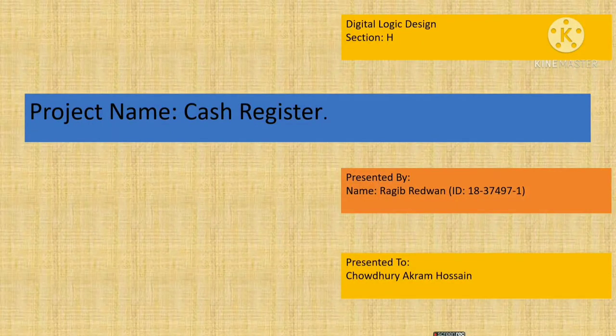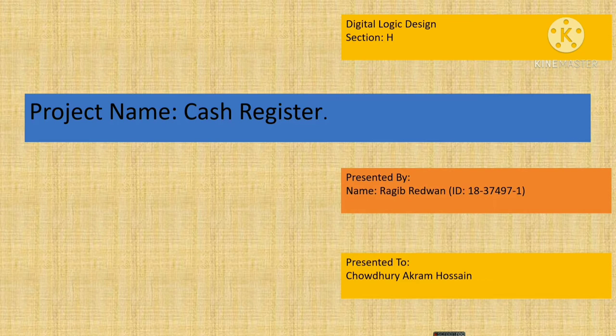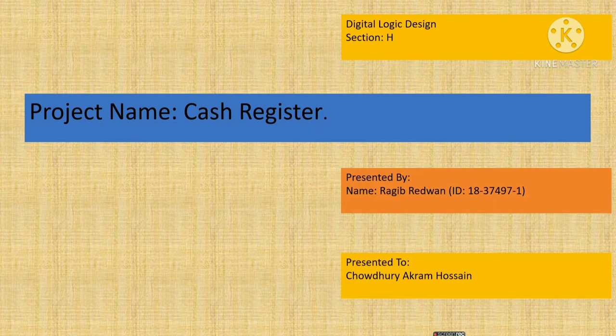Assalamu Alaikum everyone. My name is Rakib Ridwan. I am from American Indian National University. Today I am going to present a project which is cash register.